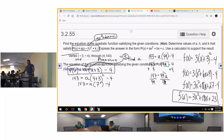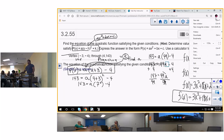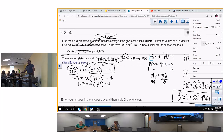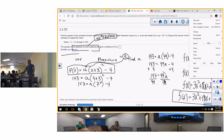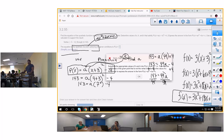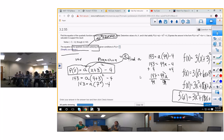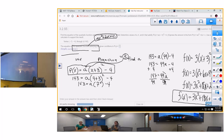Let's do another one, because it's a test question and you probably haven't seen it before. The answer is 3x squared plus 18x plus 23. Feel good about yourself.